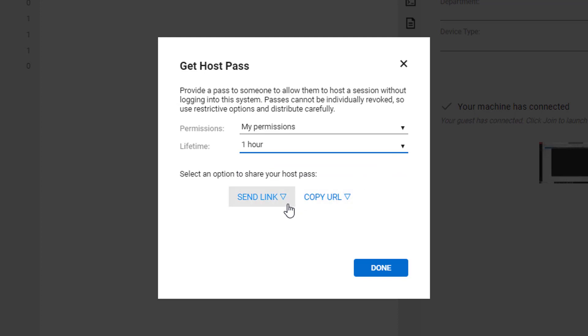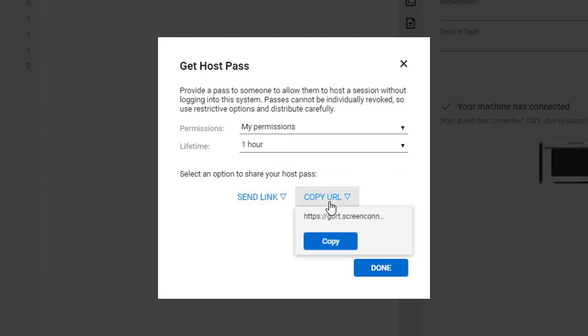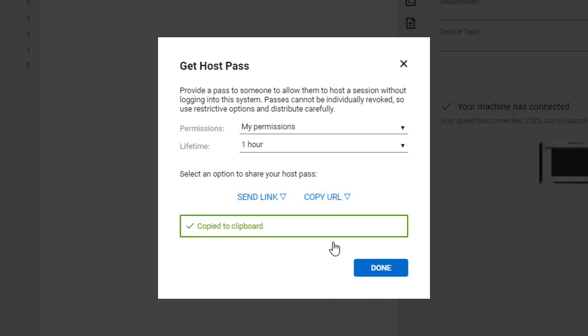Finally, choose the method of delivery. It can be emailed or you can copy and share the link. The guest technician should click the URL to join the session.